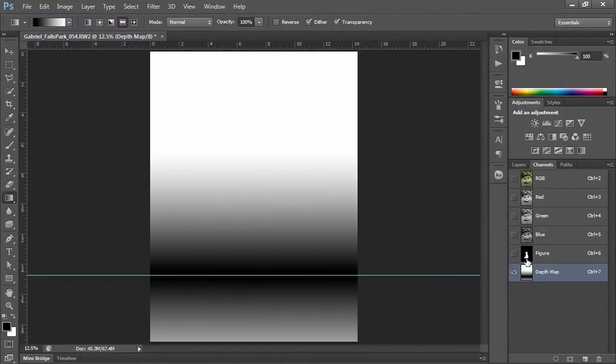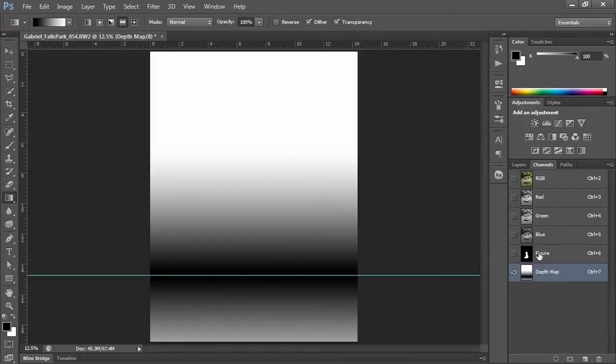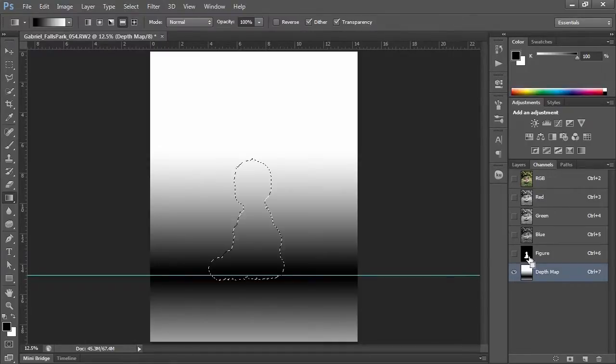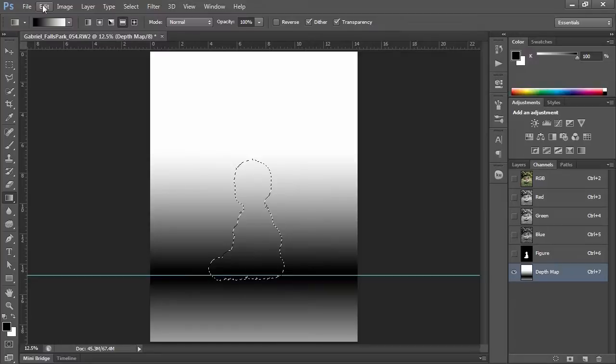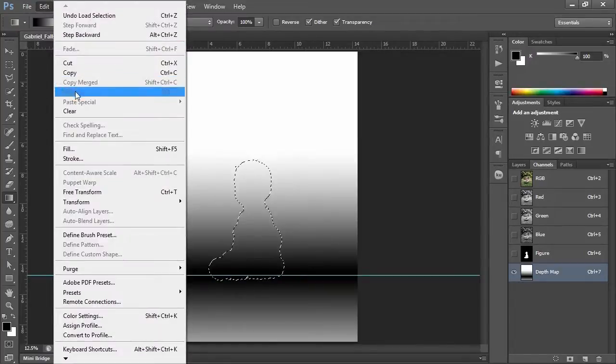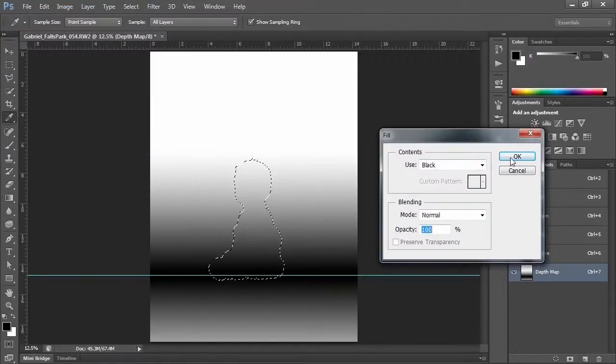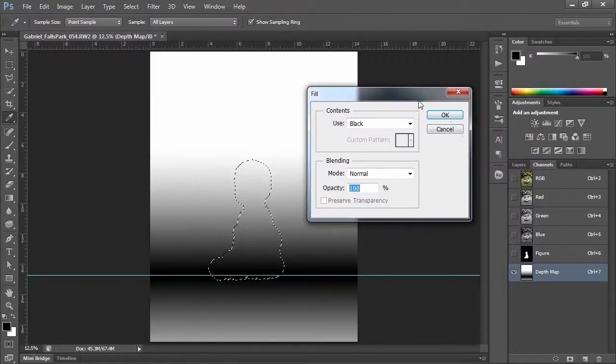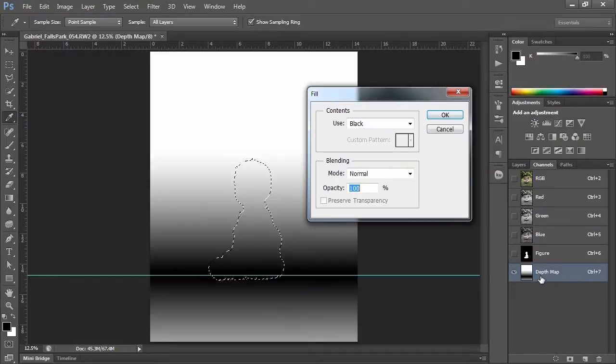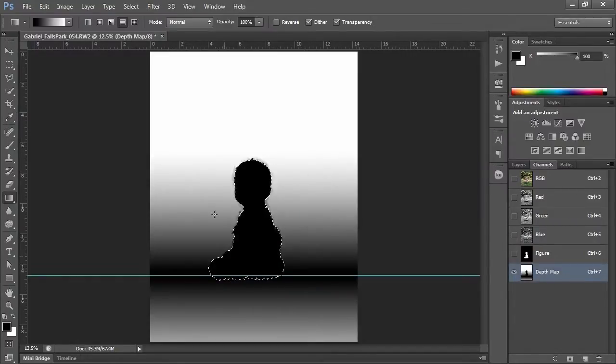And then what I need to do is add my figure to this depth map. Now if I control-click this figure channel, my mouse will have a little square by it and I'll have him selected. Now what I need to do is fill him. So I'm going to do edit, fill with black. Now notice I'm still on my depth map layer. So this is going to make him remain in focus.